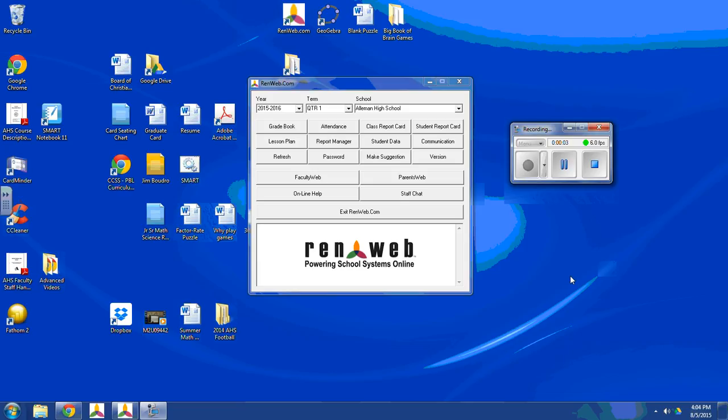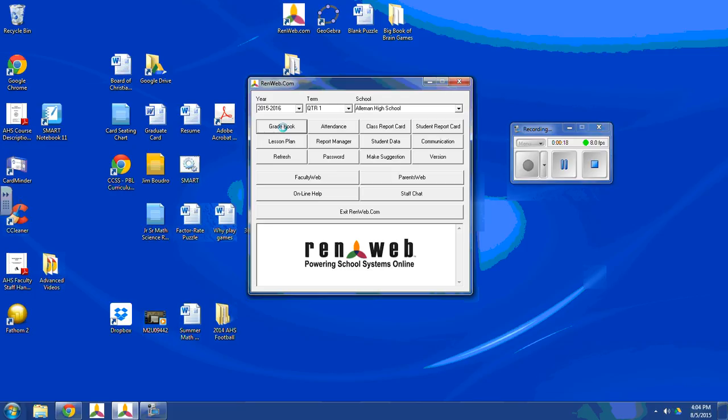In this video, I'm going to show you how to get your gradebook set up. For this, I am using the desktop program of RenWeb instead of the Web Access. To set up my gradebook, I'm going to go to gradebook up here and click on it.